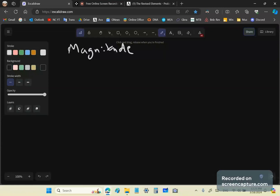Magnitude can be something like distance, area, volume, mass, etc. The next thing we do in the evolution of number — and here is a very important step that we need to take.